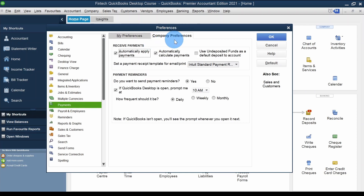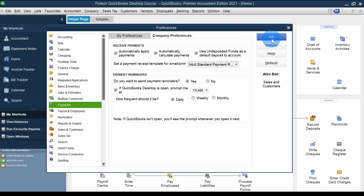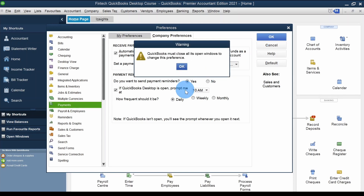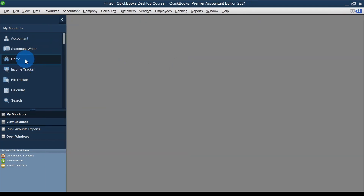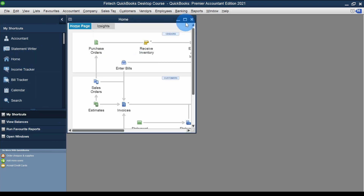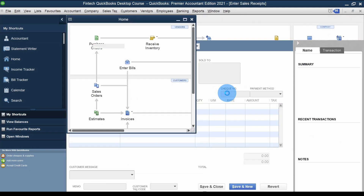In Company Preferences you'll see the option: 'Use Undeposited Funds as a default deposit to account.' Yours is probably checked. If I uncheck it and click OK, QuickBooks gives a pop-up: 'QuickBooks must close all its open windows to change this preference.' I click OK, then go back to the Home page and create a new Sales Receipt.